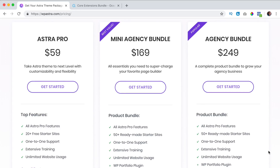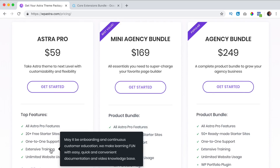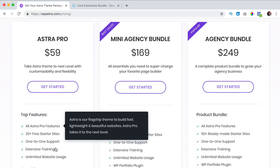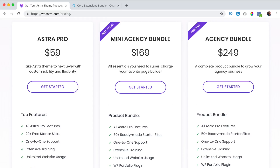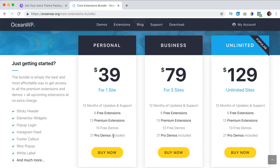So let's talk about an important subject — pricing. The free versions of Astra are totally free, but if you want to get the pro version of Astra, you get all the Astra Pro features, 20 plus free starter websites, one-on-one support, a really great documentation, and a great thing is you can use it on unlimited websites. So if you pay $59 for one year, you can use it on 50 different websites for 50 different clients and only pay $59 per year. If you decide not to continue after one year, you can still use the website and all the features — you only do not get support and updates anymore. With OceanWP, you get 12 months of updates and support, eight free extensions, 13 premium extensions, 13 demos and 21 pro demos, but it is only for one site.